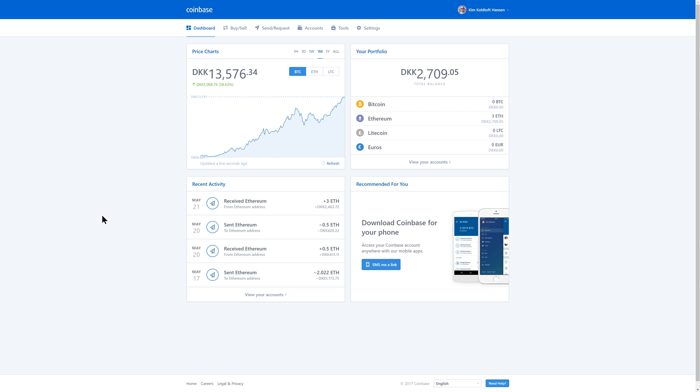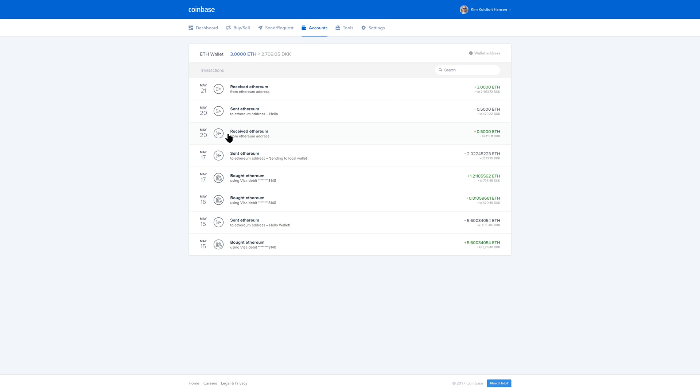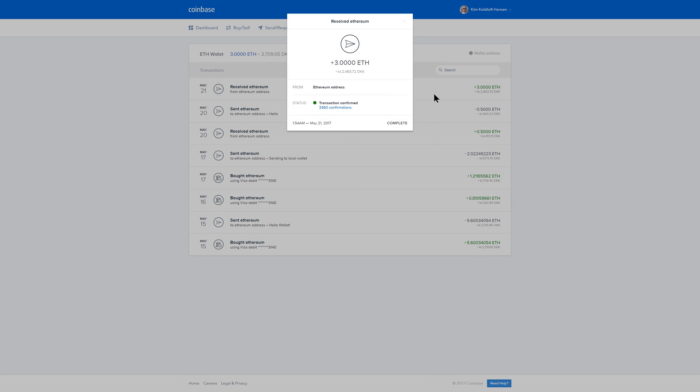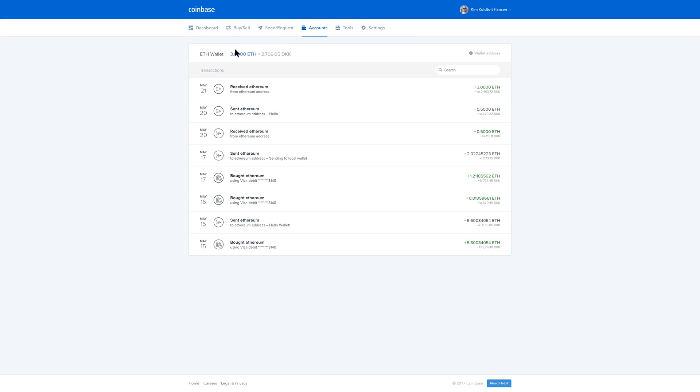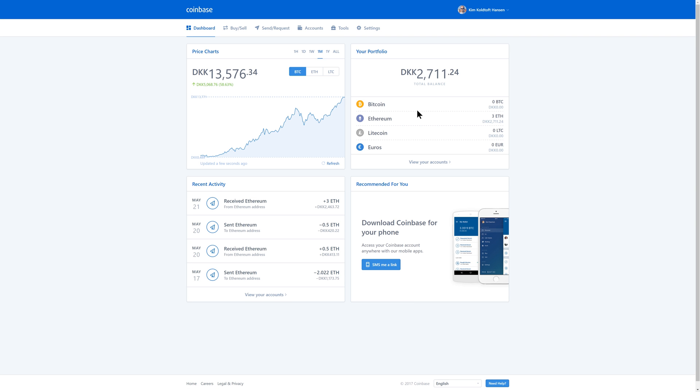Once your purchase goes through, you should be able to see it here as an incoming or pending transaction. You can also click the accounts tab and then click your Ether wallet if you did purchase Ether, and you should be able to see it here as a pending transaction as well. Once it confirms, it has enough confirmation. I believe it's 12 confirmations or such. It should take about five minutes. You will be able to see the coins show up in your dashboard right here.